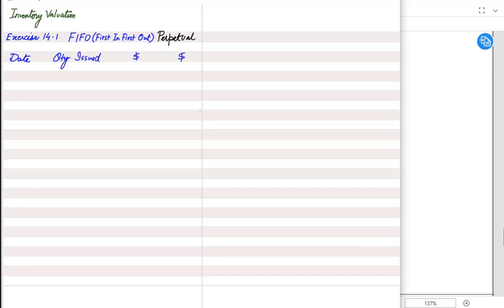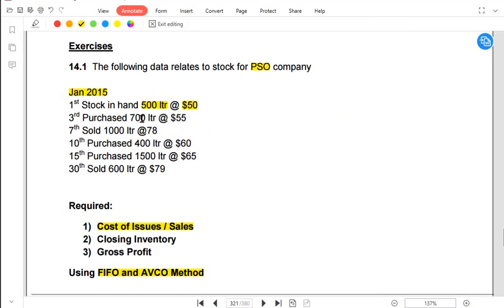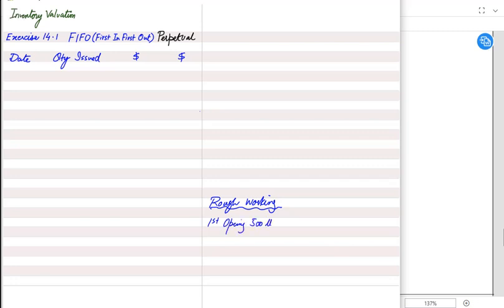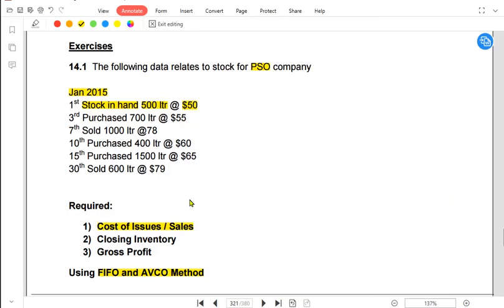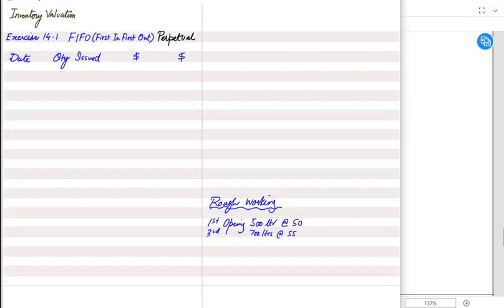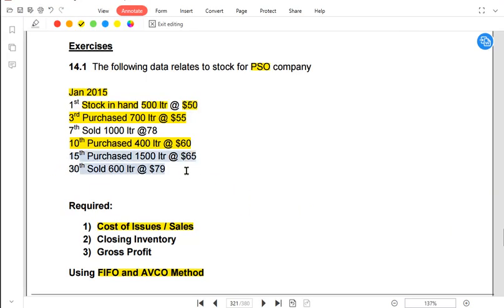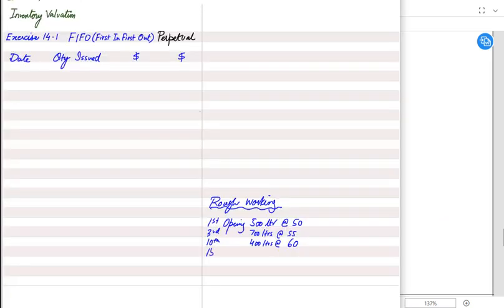Let us see the perpetual method. First, I list all the stock available. On 1st January, there is opening inventory of 500 liters at fifty dollars. Then we bought 700 liters at fifty-five dollars on the 3rd, 400 liters at sixty dollars on the 10th, and 1500 liters at sixty-five dollars on the 15th. So we have these four particular stock lots: opening, then purchases on the 3rd, 10th, and 15th.